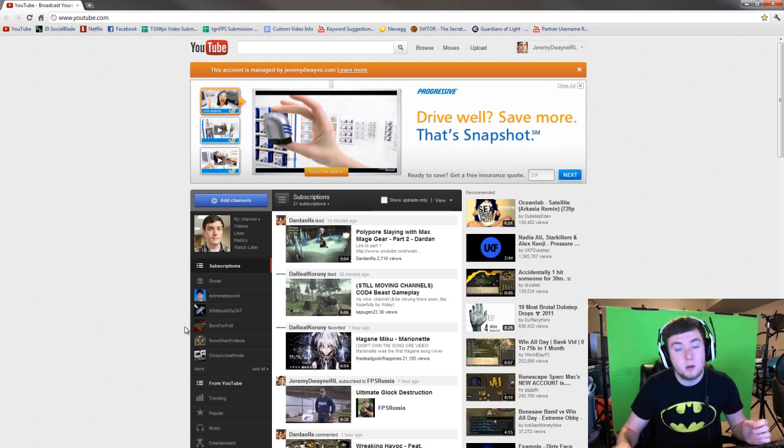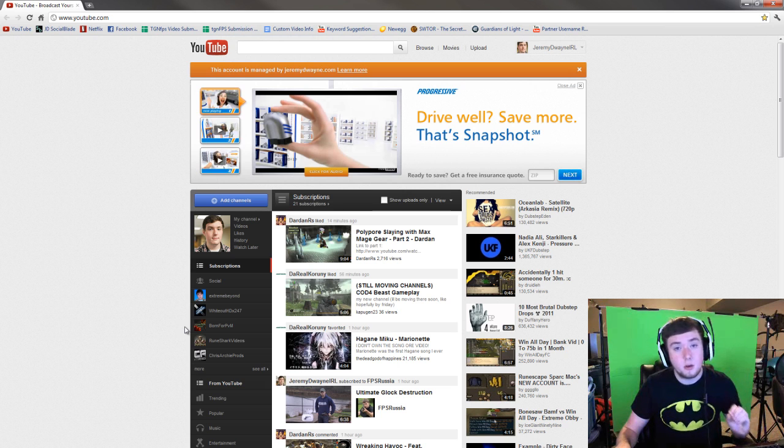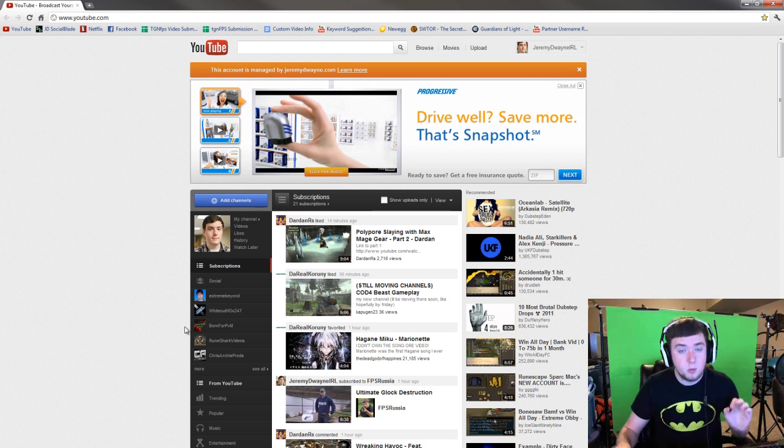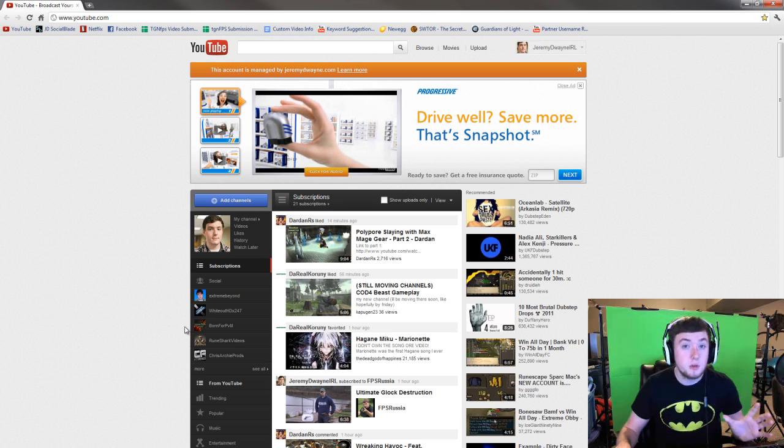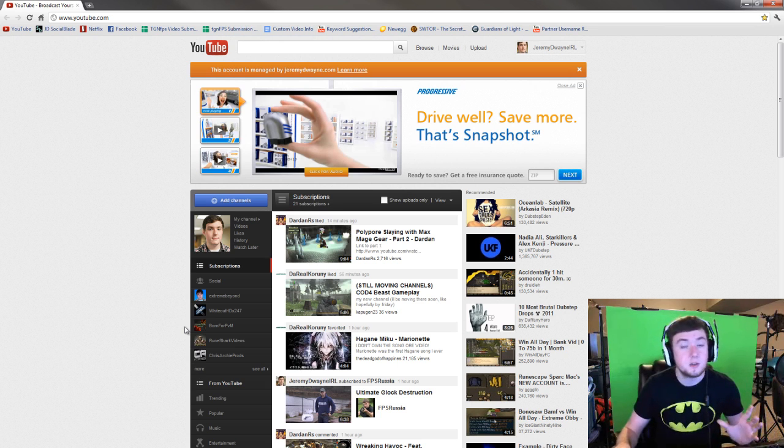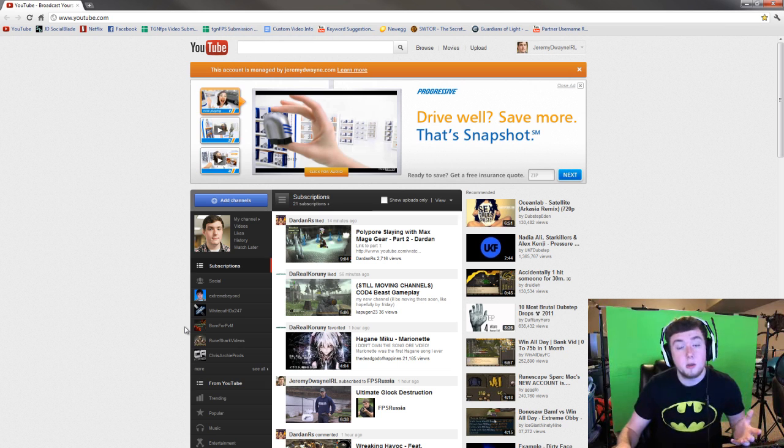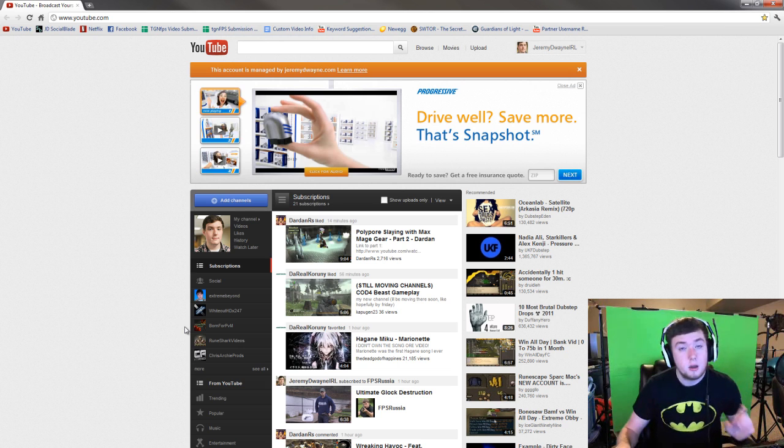Now before I get into this guide I wanted to make it clear that I do not take credit for this. This is 100% from Extreme Beyond over at YouTube.com/ExtremeBeyond and the link will be in the description to his channel.